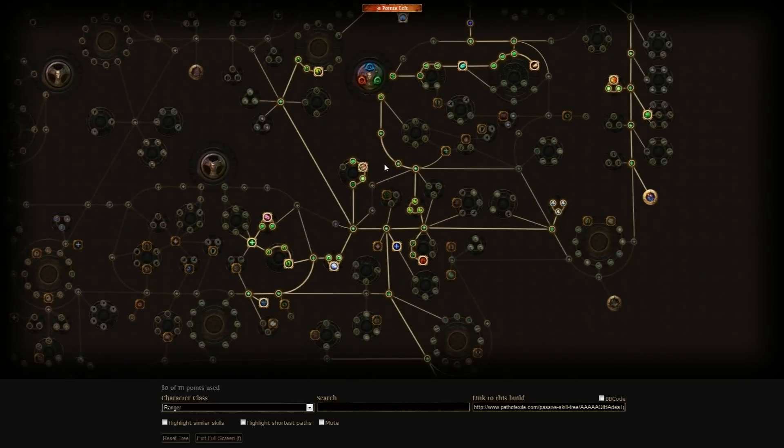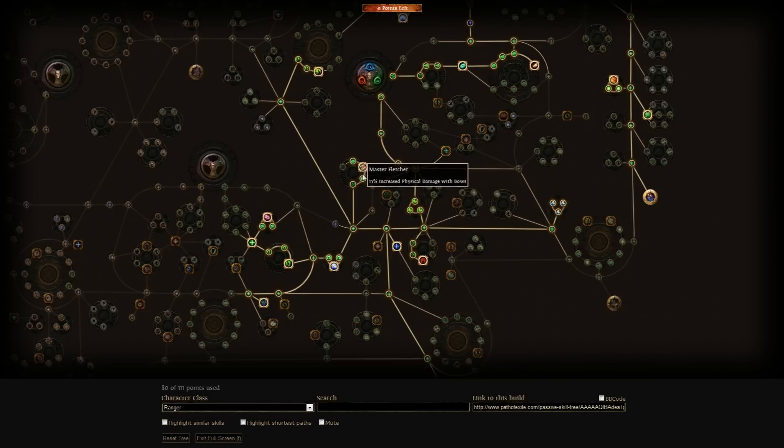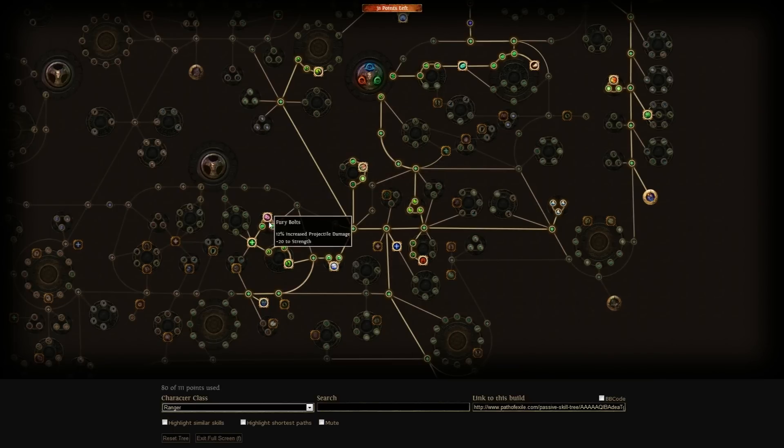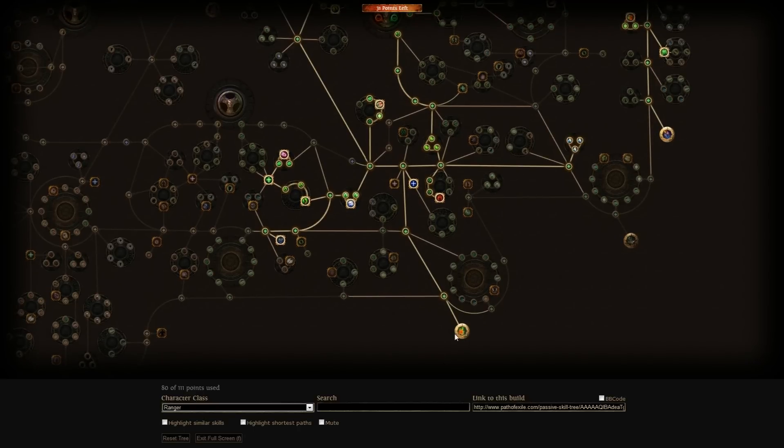You can either go down the more defensive path or offensive depending on how you want to do it. You can go down and then pick up Master Fletcher, Mana Flows and Fury Bolts, or you can just go down the more defensive path and pick up Iron Reflexes which makes all your evasion into armor.